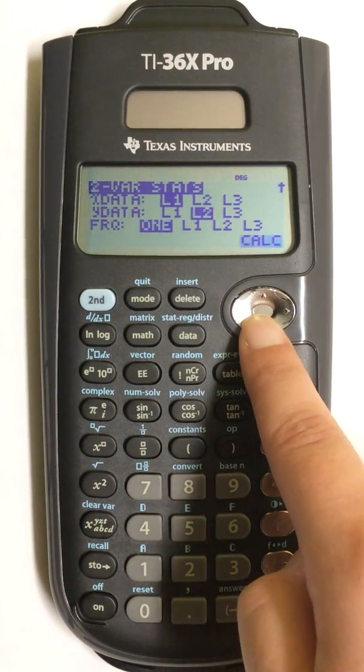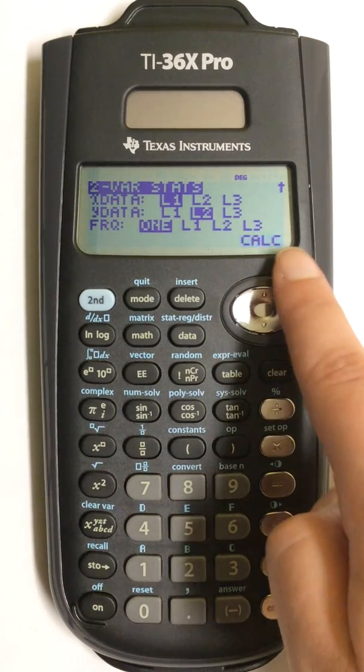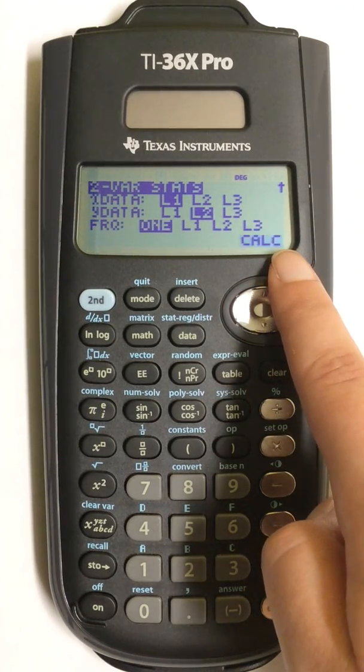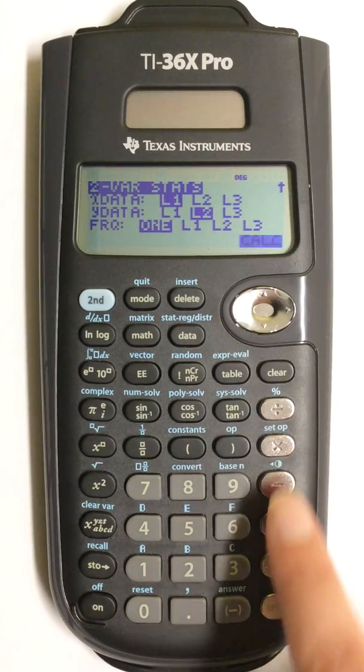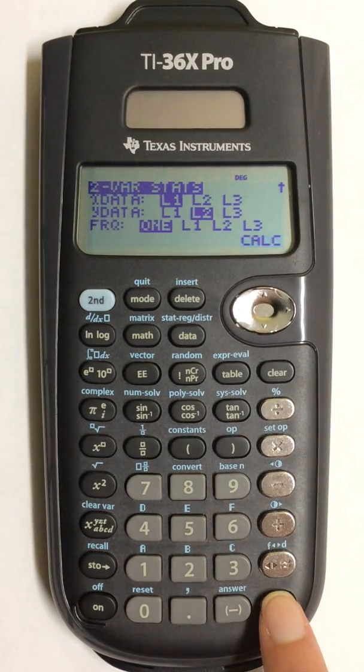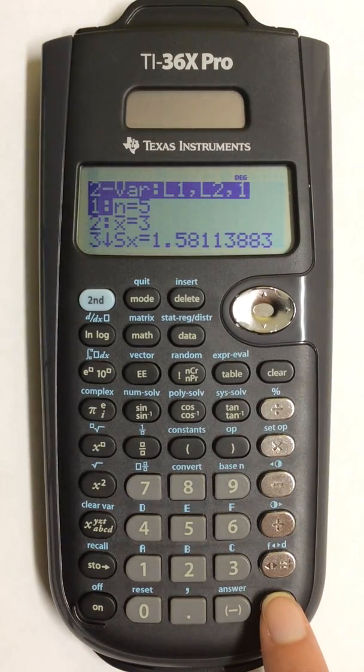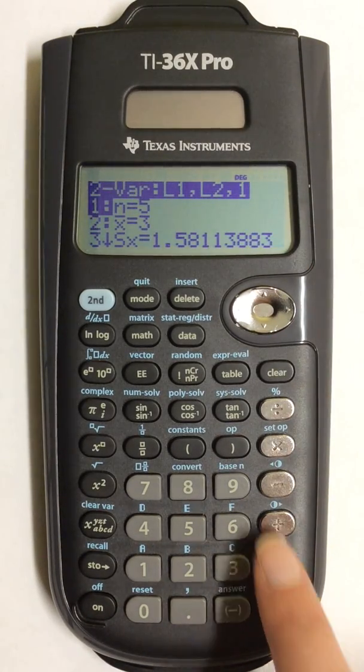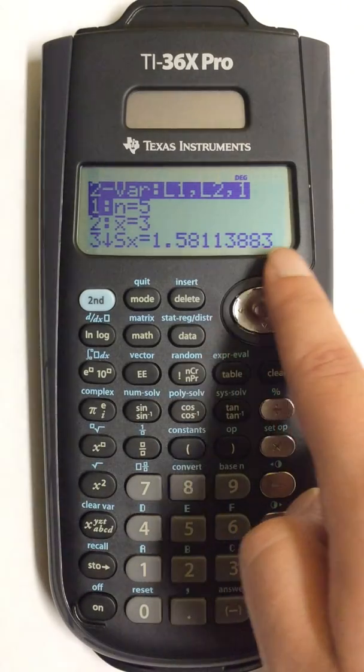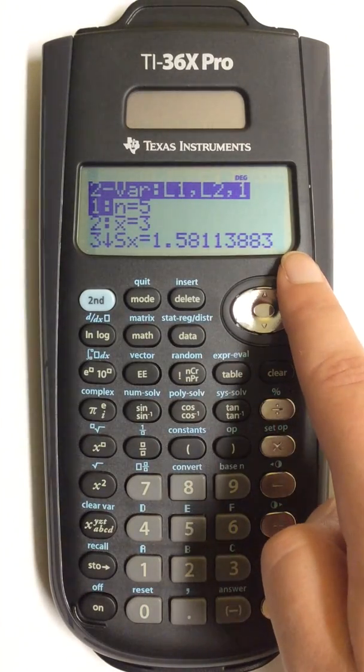So I'm going to come down to CALC and highlight it and press ENTER. A list of my values now shows up, but I'm going to be looking for the correlation coefficient or R.